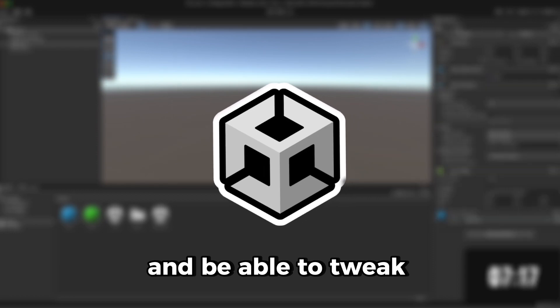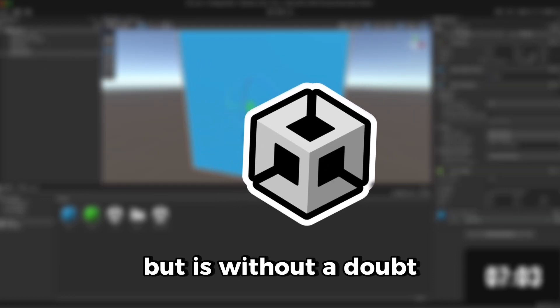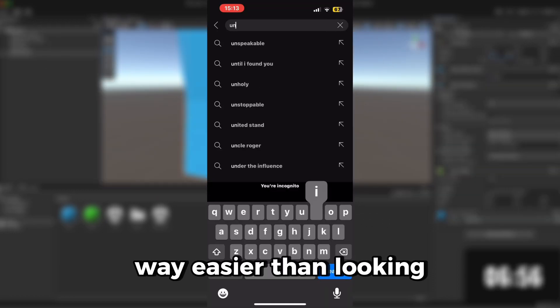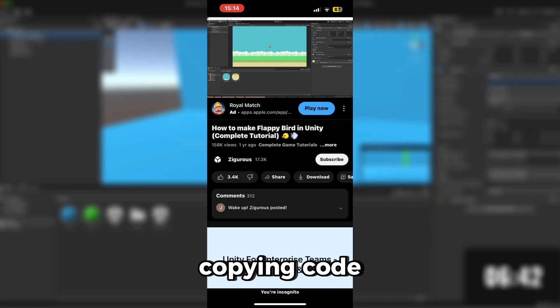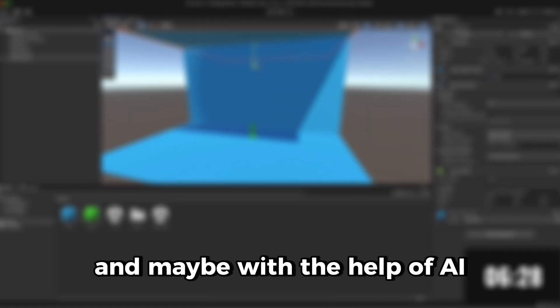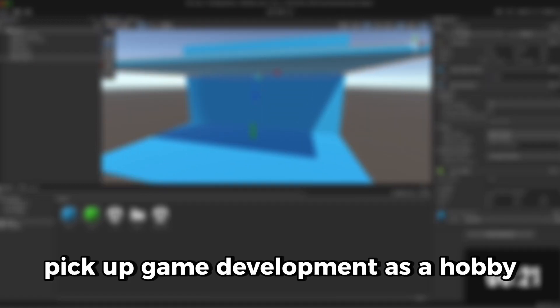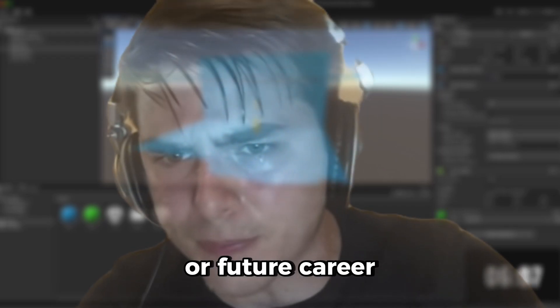It is without a doubt way easier than looking up tutorials and copying code, and maybe with the help of AI, more people will pick up game development as a hobby or a future career.